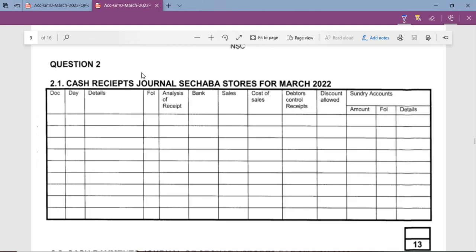Each amount received goes through the analysis of receipt column. Under the bank column, we record only the total money received on a particular day — if five transactions occur on the same day, we add all amounts together and record only the total. Under the sales column, we record only money earned from selling goods, and the amount must be the selling price, not cost of sales.